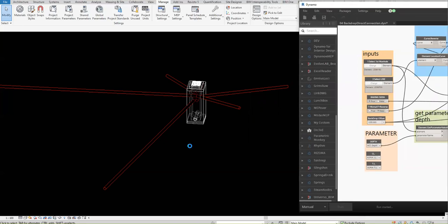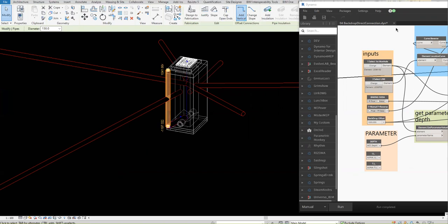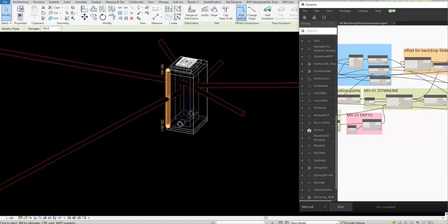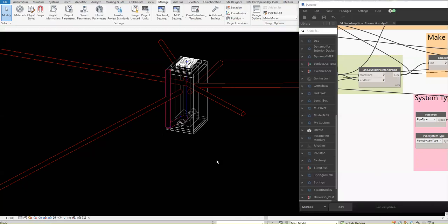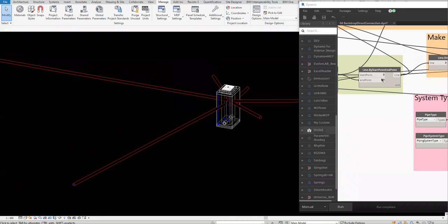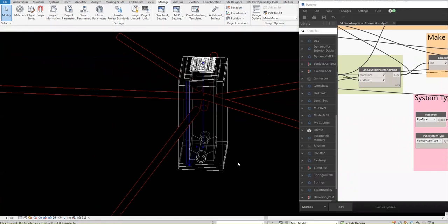Let's try to check — so this one should be… I'll undo this one. So again, if I run this one, as you can see there are two lines here.